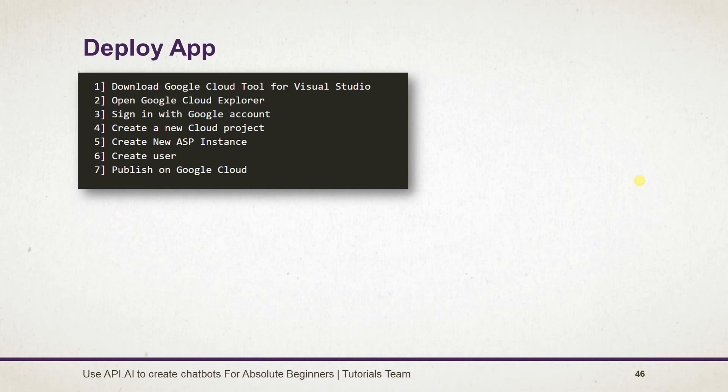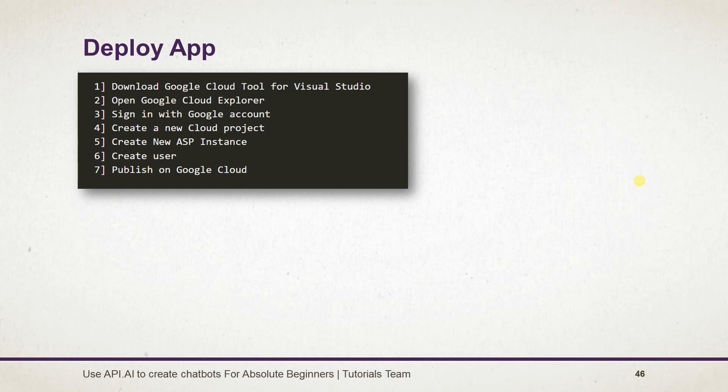To deploy the app, I used the Google Cloud Tool for Visual Studio instead of the command line. First of all, download and install the Cloud Tool, then open the Cloud Explorer and sign in with your Google account. Create a new cloud project, create a new ASP.NET instance for that project, and create a new user for this ASP.NET instance. From the Solution Explorer, select the project, right-click on it, and select Publish to Google Cloud.